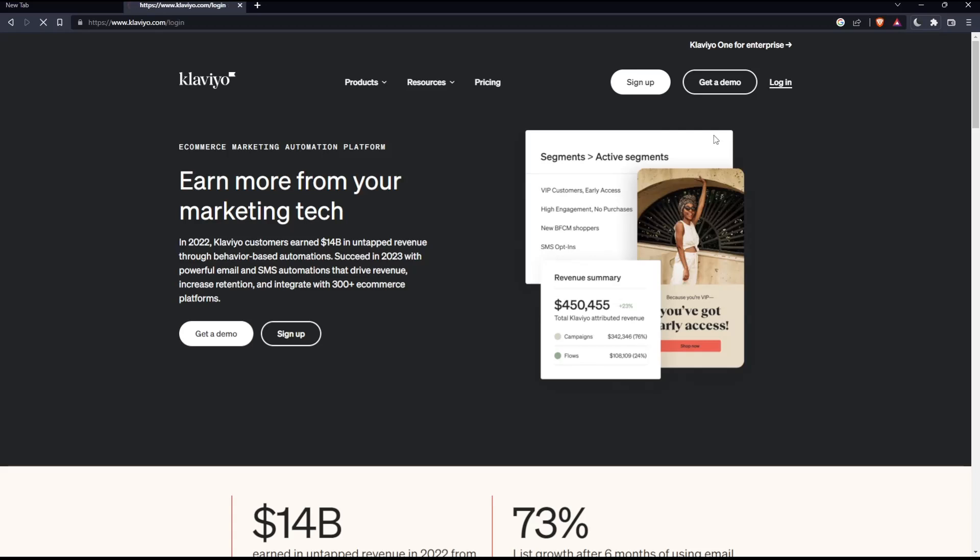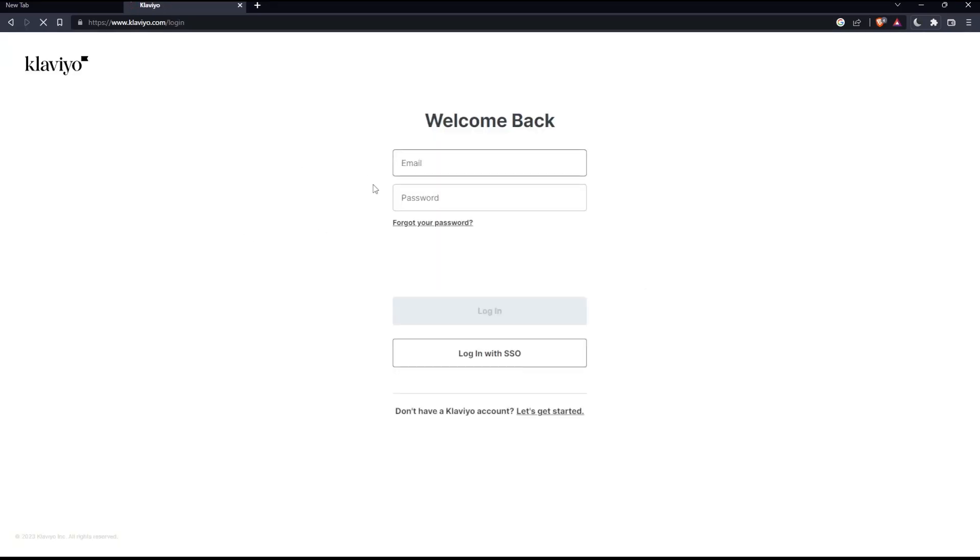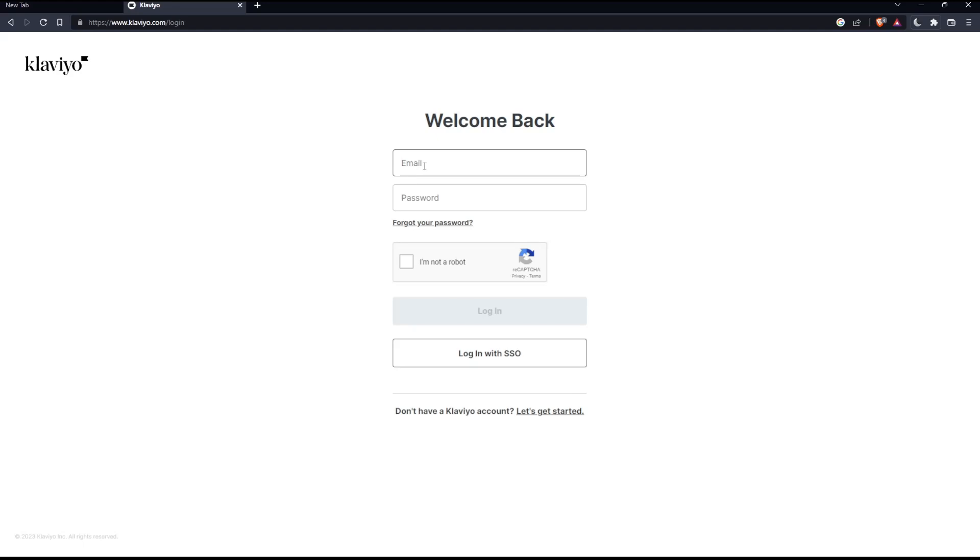Once you click here, as you can see, this will take you to the login page. So all you need to do, just go and enter your email password, check this I'm not a robot, then log into your account. Of course, you can even log in with the SSO.